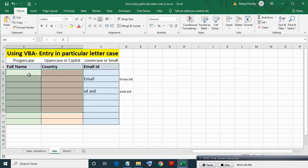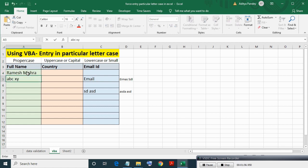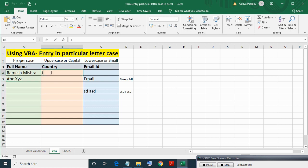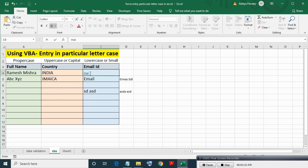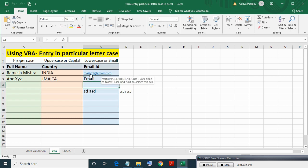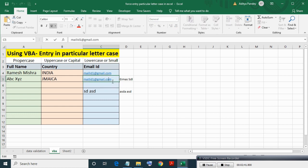Now doing test. As you can see I am writing in name, name got automatically converted into proper case. In email ID automatically getting converted into lowercase. So this is how this event works, so this is how VBA works.